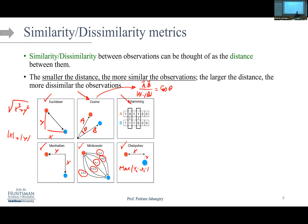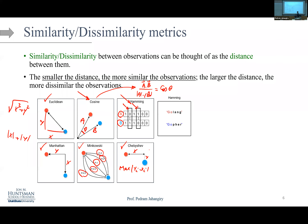Hamming distance is usually used for words or strings. It counts the number of dissimilar elements between two vectors — it's the minimum number of substitutions needed to make string A equal to string B. For example, comparing two binary vectors that differ in two positions gives a Hamming distance of 2.